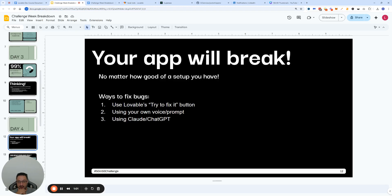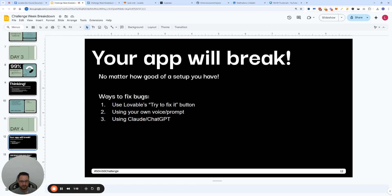No matter how good your setup is, your app will break — I can guarantee that 100%. There are practically just three main ways I've found that work for fixing bugs. Number one, the easy way: Lovable has a 'Try to Fix It' button already in the app, which basically creates a prompt for Lovable to acknowledge the problem and methodically approach fixing it.